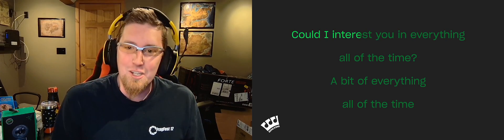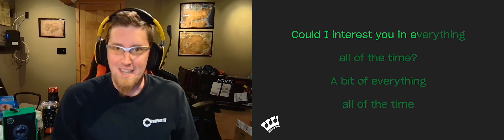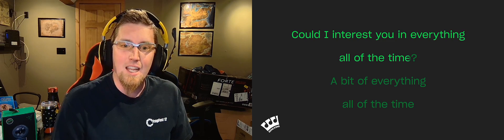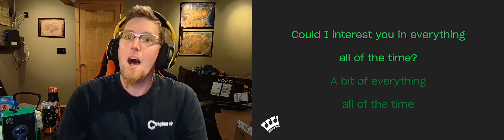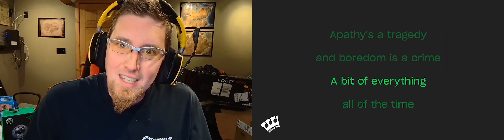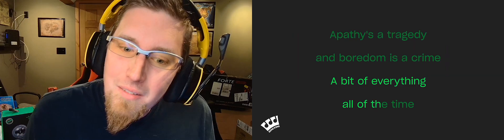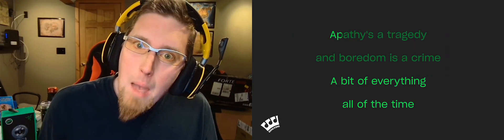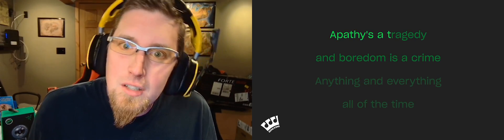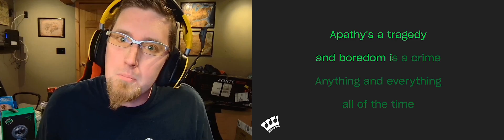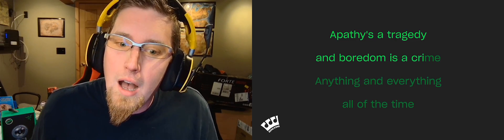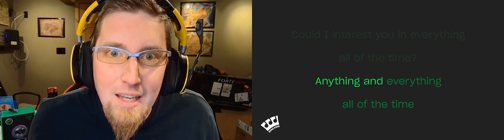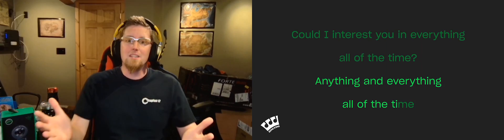Could I interest you in everything all of the time? A bit of everything all of the time. Apathy's a tragedy and boredom is a crime. Anything and everything, all of the time.